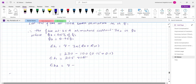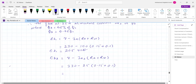Eb2 equals V minus Ia2 times (Ra plus Rse). The armature resistance and series field resistance remain the same. So it is 230 minus 25 times (0.15 plus 0.1), therefore back EMF Eb2 equals 223.75 volt.